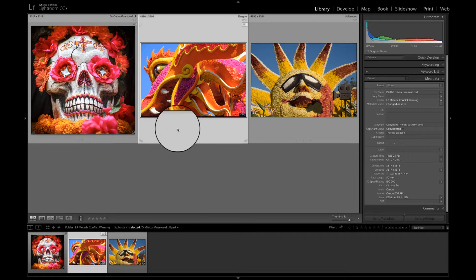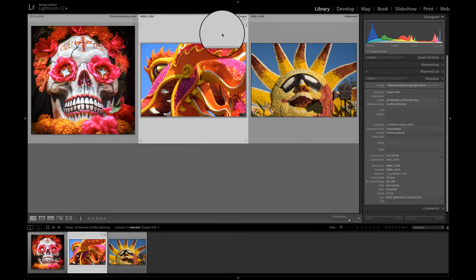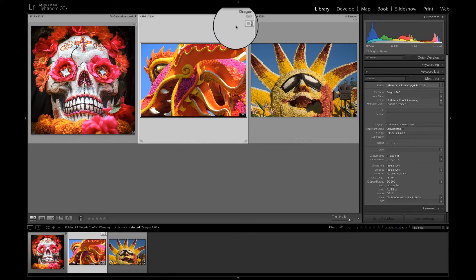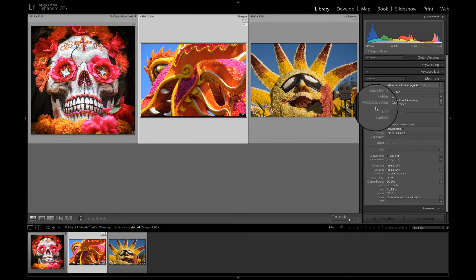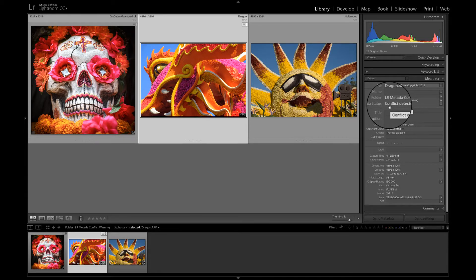The second image of the dragon float has a slightly different icon on it. This is a raw file. And if we come over here and we look at the metadata status, it says conflict detected.